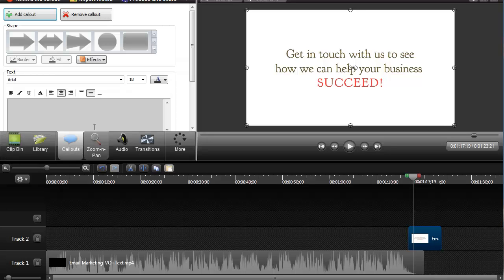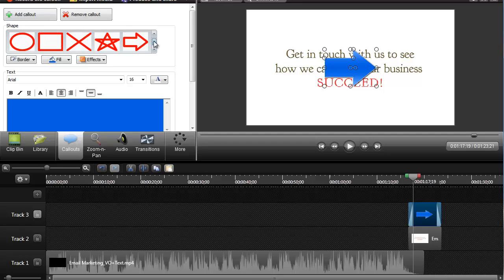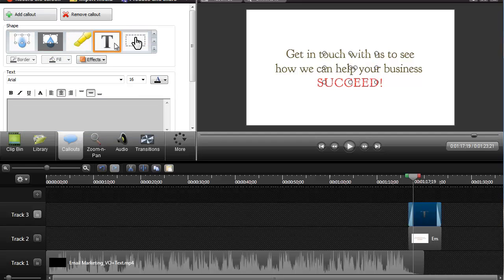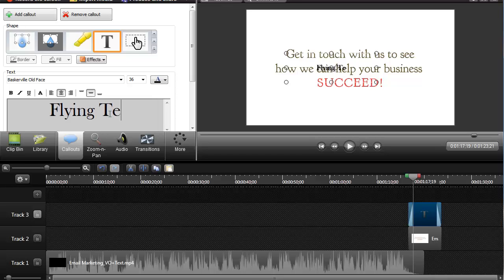Now what I'm going to do is go over here to callouts. I'm going to add a callout first. Text is what I want. Let's put some text in here — we're going to put in some flying text.